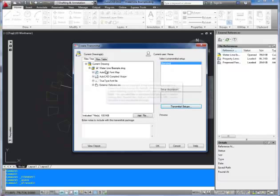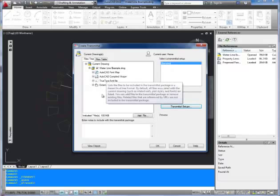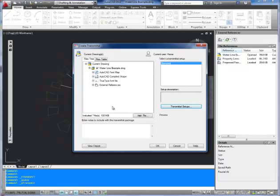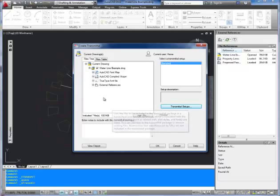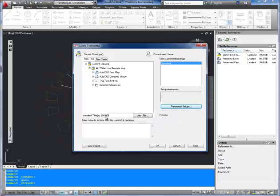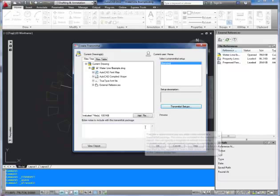So now you can see it's got my fonts all the shapes needed and my external references all included. So it's going to be 1001 kilobytes. So one megabyte. That's not too bad.